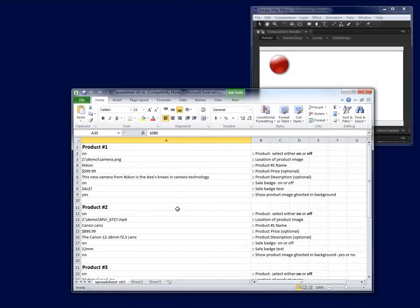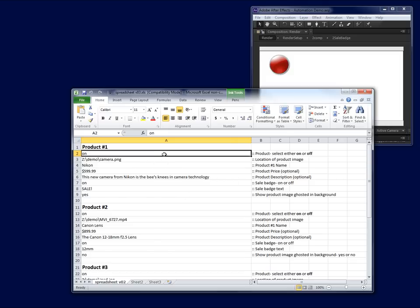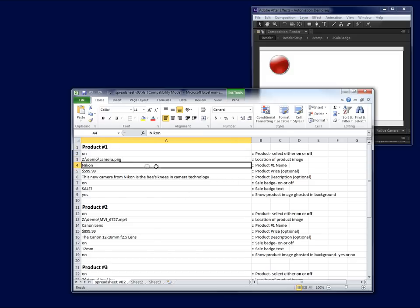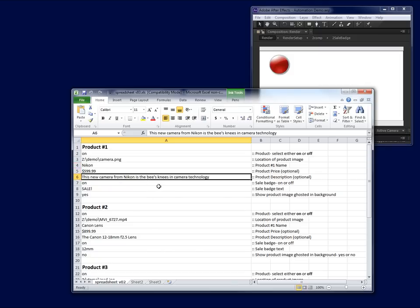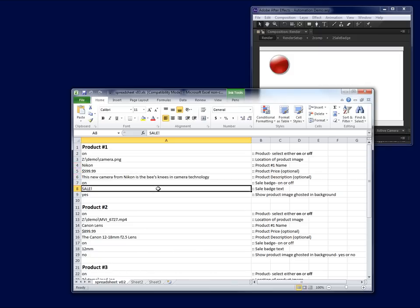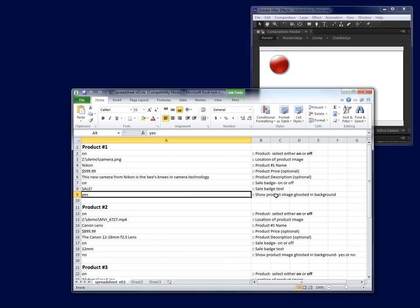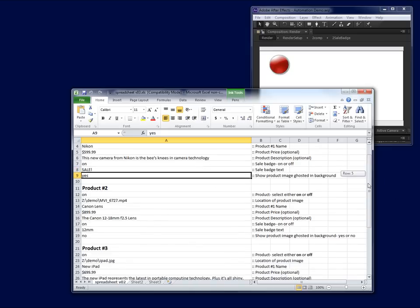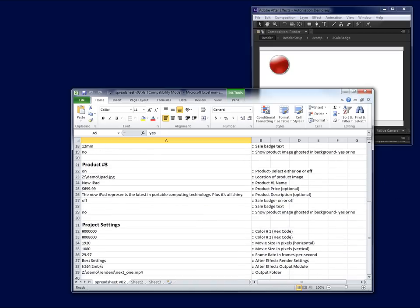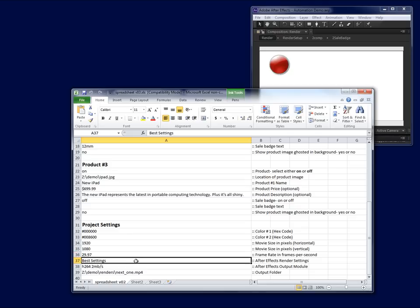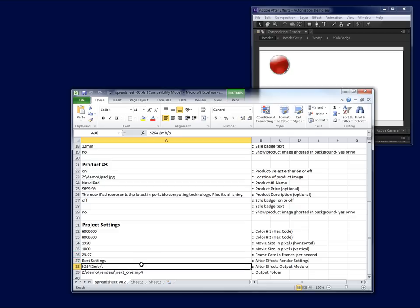You can see that we've got all of the options in the spreadsheet that we had in the script. We've got whether we would like the product turned on or off, the image source, the product name, product price, product description, whether we'd like the sale badge on or off and what that text will be, and whether we'd like the image to be ghosted in the background. And we've got that for all three products. Down at the bottom, we've got the option to set our project settings, including color, frame size, frames per second, quality of the render, the output module, and where we would like the render saved.